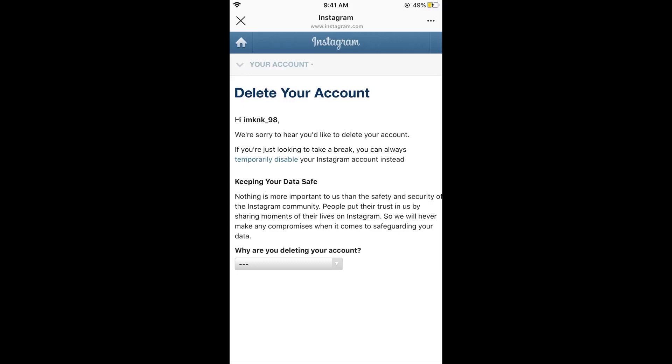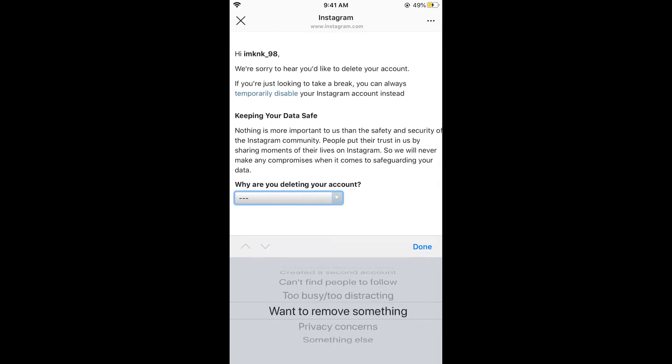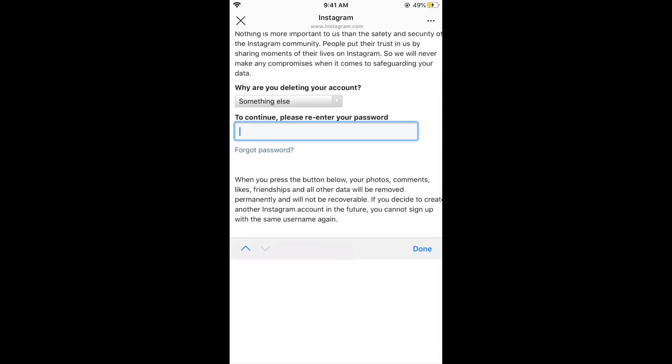Here you need to select why you are deleting your account — you need to select a reason for that. Tap on it, select any reason as you want, and then tap on done.